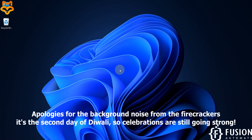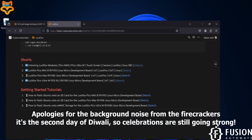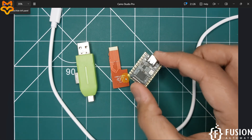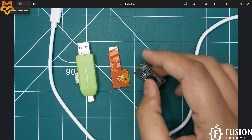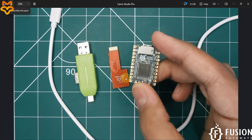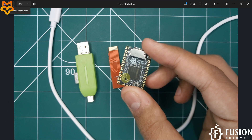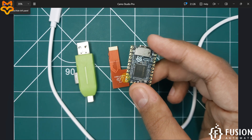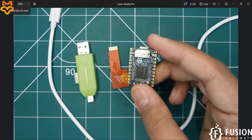Hi everyone and welcome. In the previous couple of videos we covered the unboxing of the LuckFox single board computers. In this video we will be getting started with the LuckFox Pico Mini B RV1103 Linux micro development board. We'll cover how to access the terminal of this board on a Windows 10 laptop and how to run Ubuntu Linux inside it.